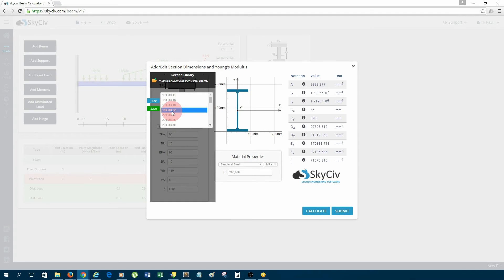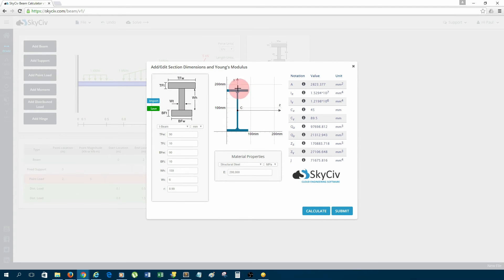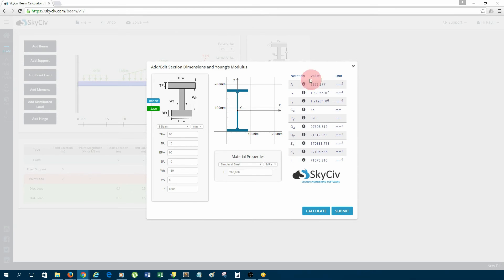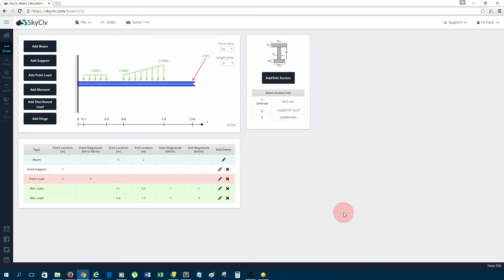I double-click that and it sketches it so we can see what the shape looks like. It imported all dimensions for me, which is fantastic, and it's got the parameters of the section too. So I'm all happy with that, so I click submit, and it's added that for me.